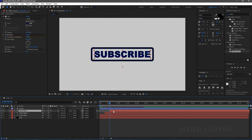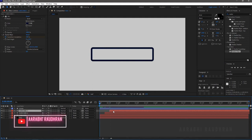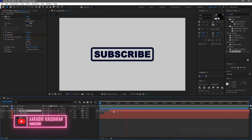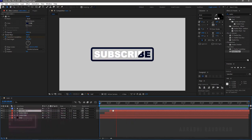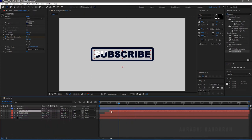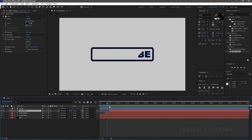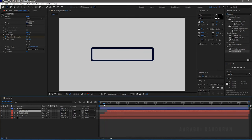I am trying to offset it some more, but it's looking too slow so I am coming back to the older version. I am offsetting the two layers to around 6 seconds.